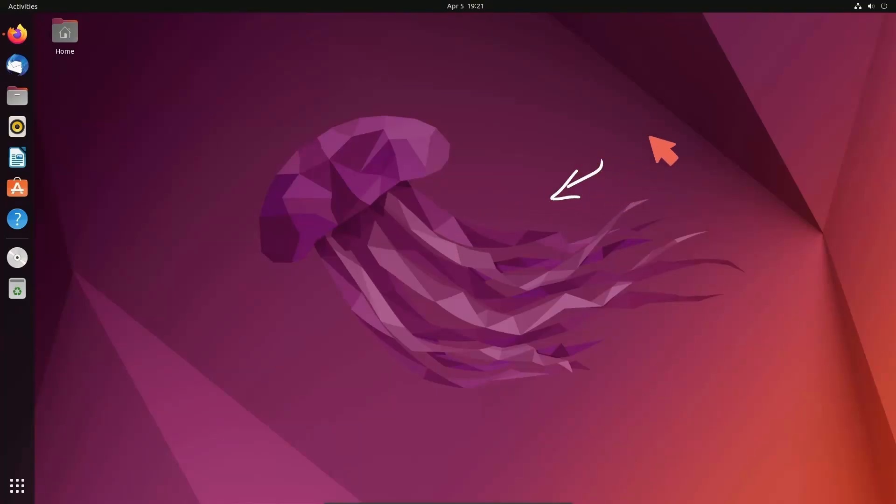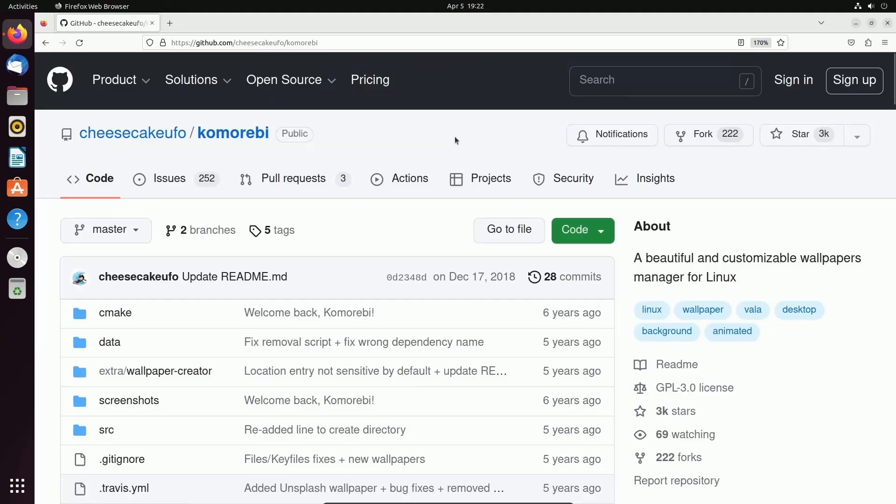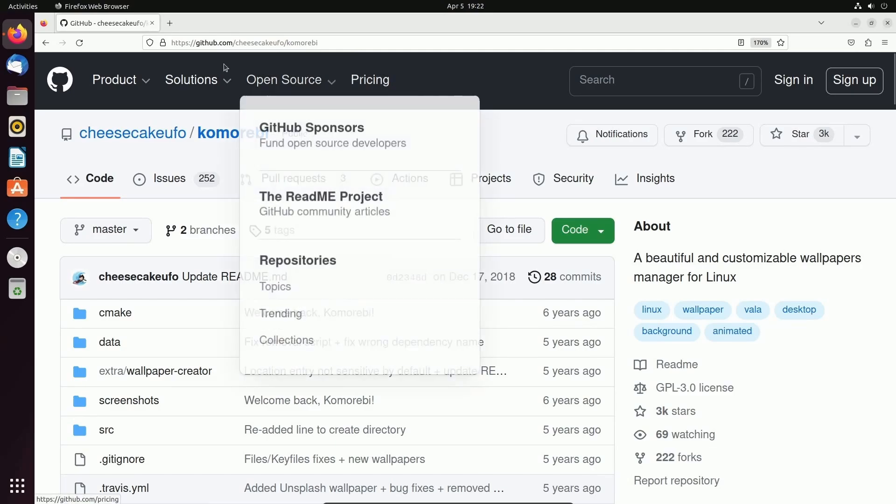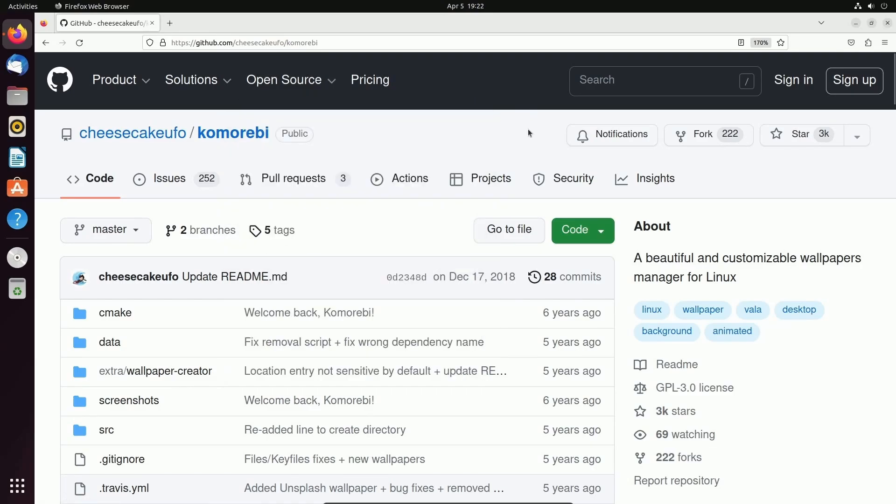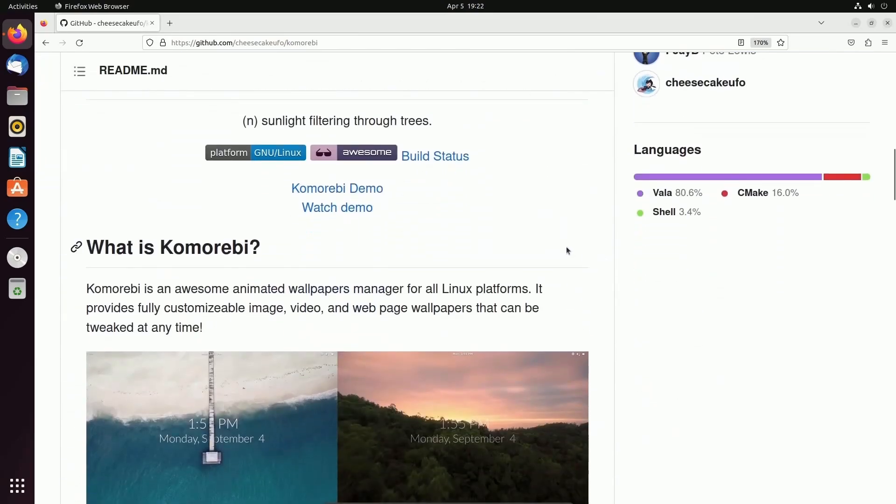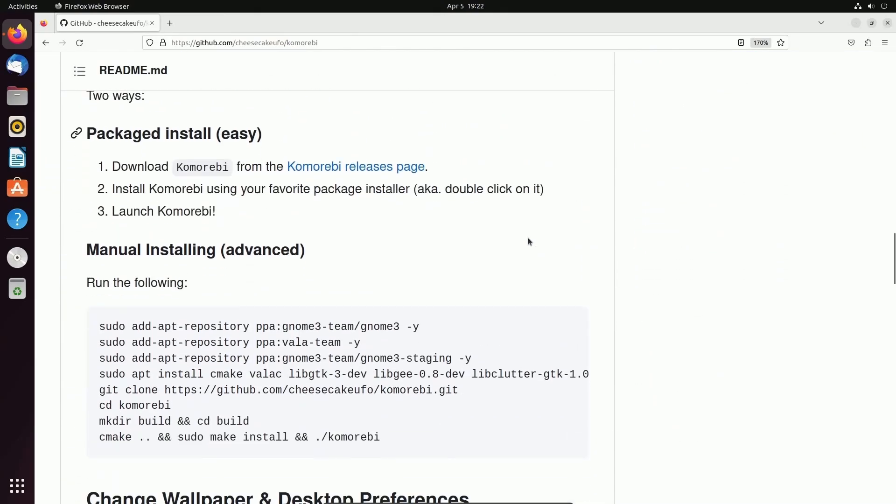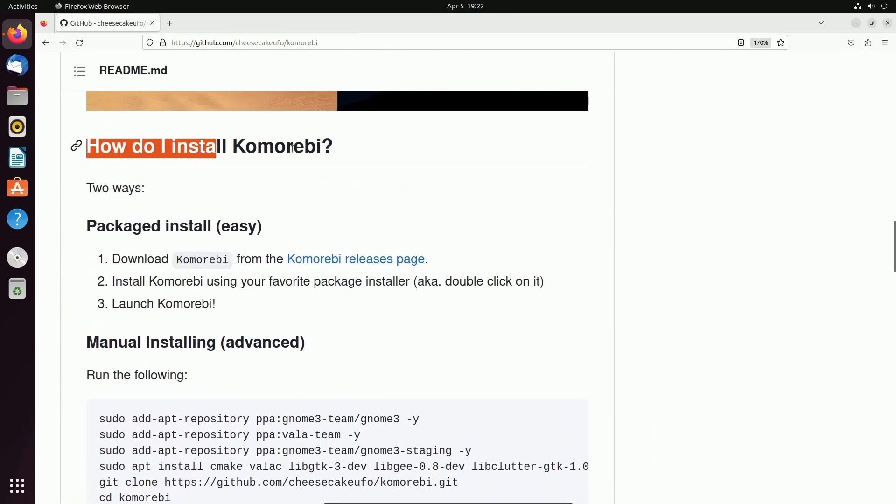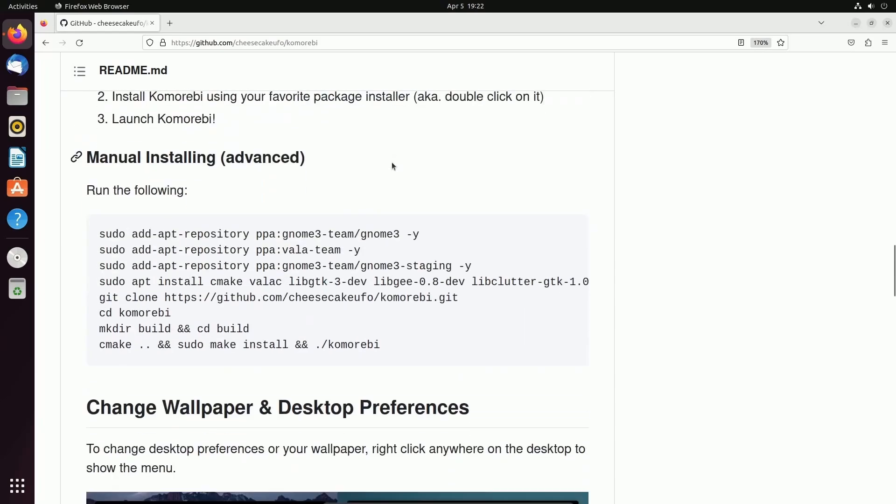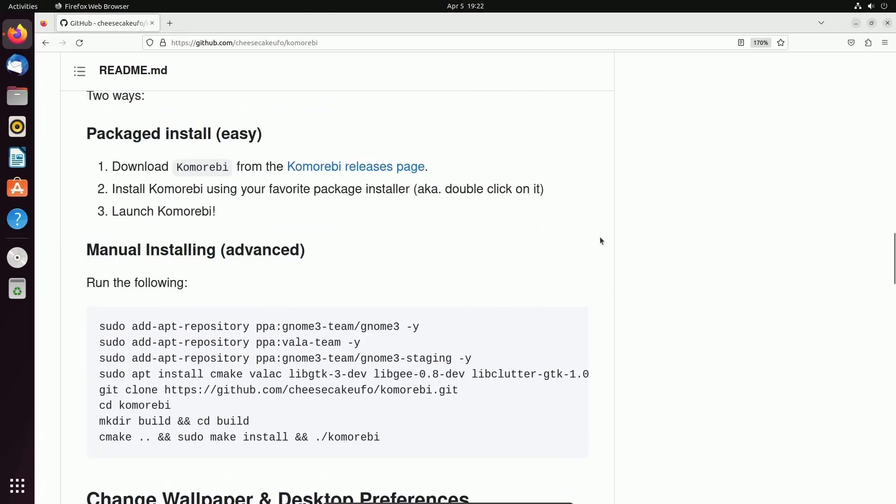Today I'll be showing you how to install a live wallpaper in the background here. So the first place I'm going to is the GitHub repository for Komorebi. We'll go until we see how to install Komorebi. I'll make sure to put a link in the description below so you can check out the repo too.